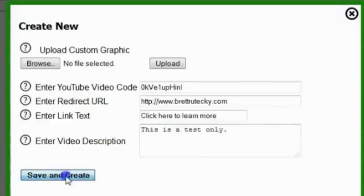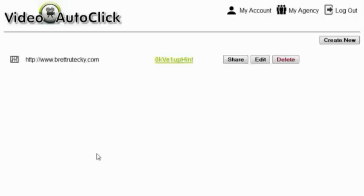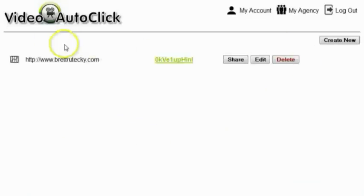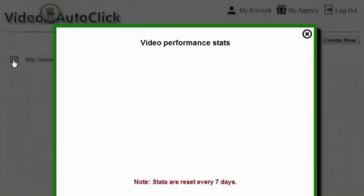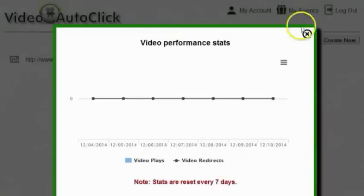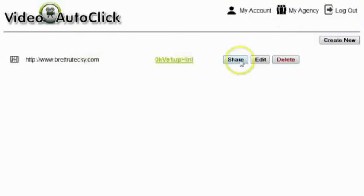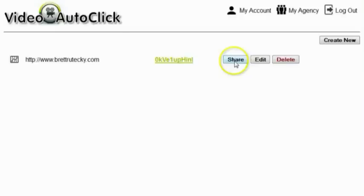Then I'm going to click on save and create, and I have created my new video. I can see it in my list here and I can see the options that I have. I can click on this little link over on the left hand side here, and this will actually bring me up the video's performance stats, which obviously there are no stats because I just created this video. I can see the redirect URL, the video code, and I have the option to either delete it, edit it, or share it.